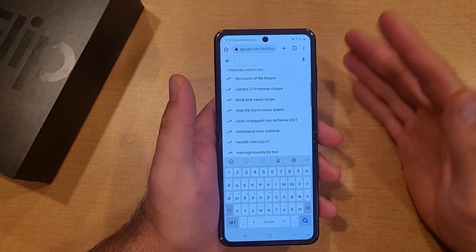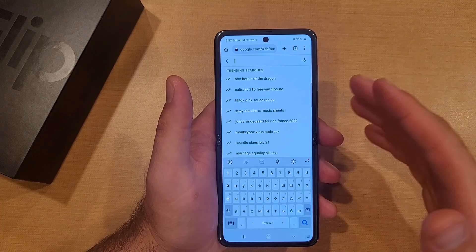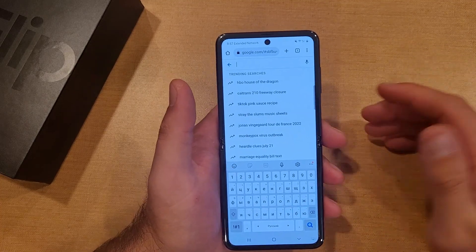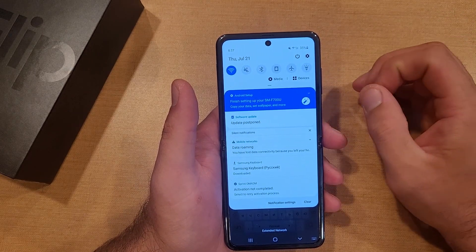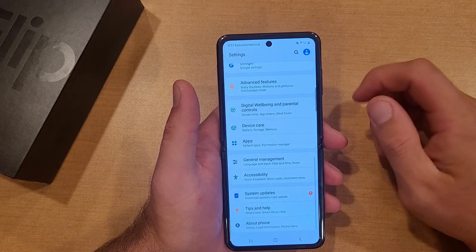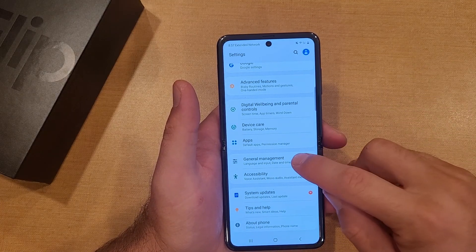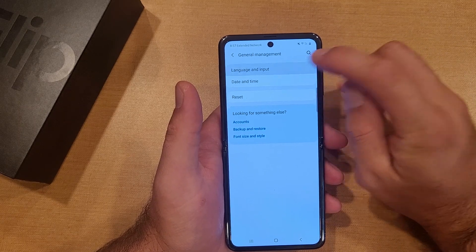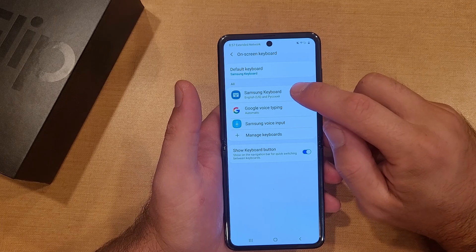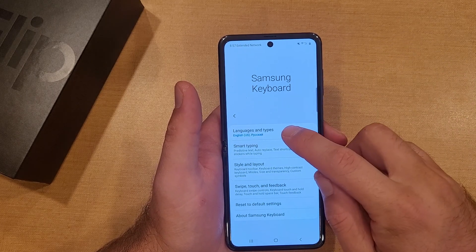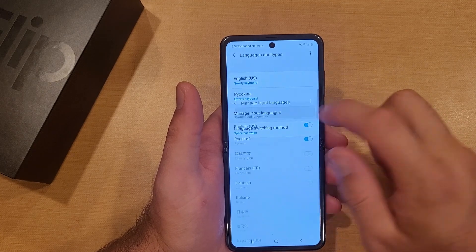So if you wanted to go ahead and remove a language — say you had a language there and you don't want it anymore — you go back into settings the same way. Swipe down, go into General Management, Language and Input, On-screen Keyboard, Samsung Keyboard, then Languages and Types. Right now we have two of them selected, so you can manage input languages.